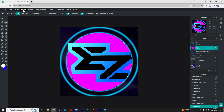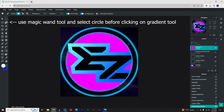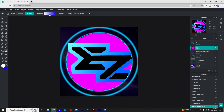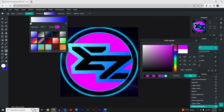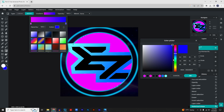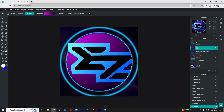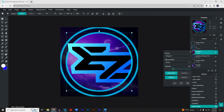Rasterize the circle — go to 'Layer' > 'Rasterize Layer' — then create a gradient for it. Go to 'Gradient,' make sure it's on 'Radial,' and set it to go from a light purple almost like pink to a dark purple. This takes a little trial and error. I'm trying to make the Z more visible, so I'll double-click the lasso tool to exit and adjust the opacity of the circle.